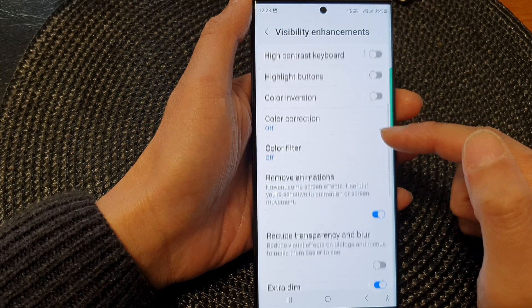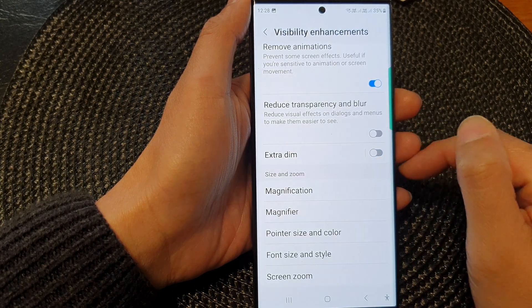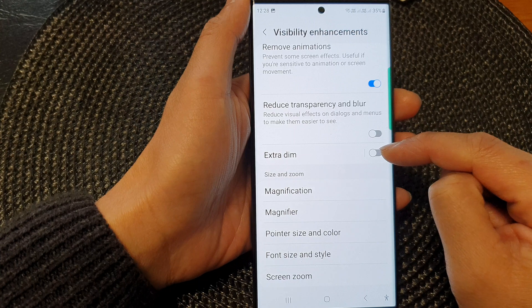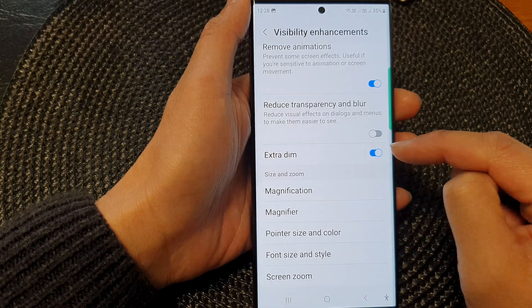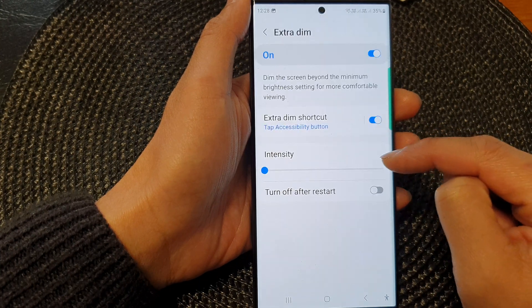Now go down and tap on extra dim. Tap on the toggle button to enable or disable extra dim.